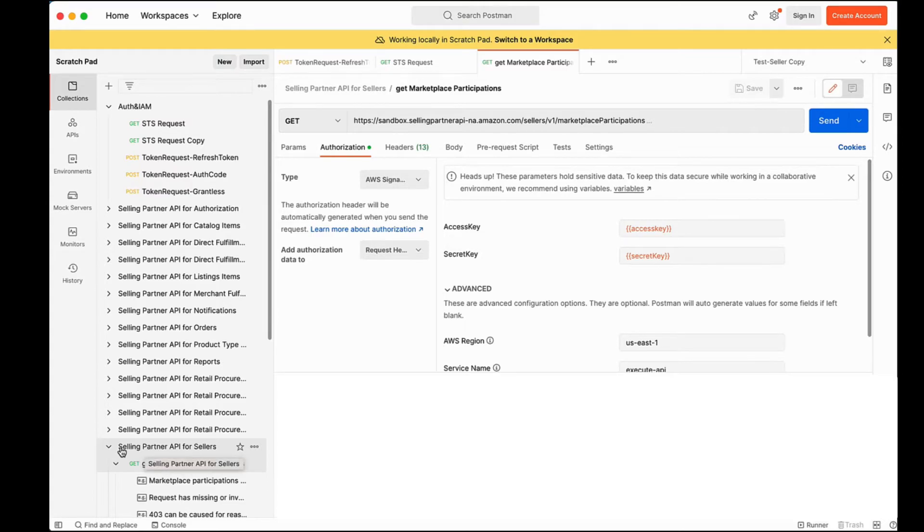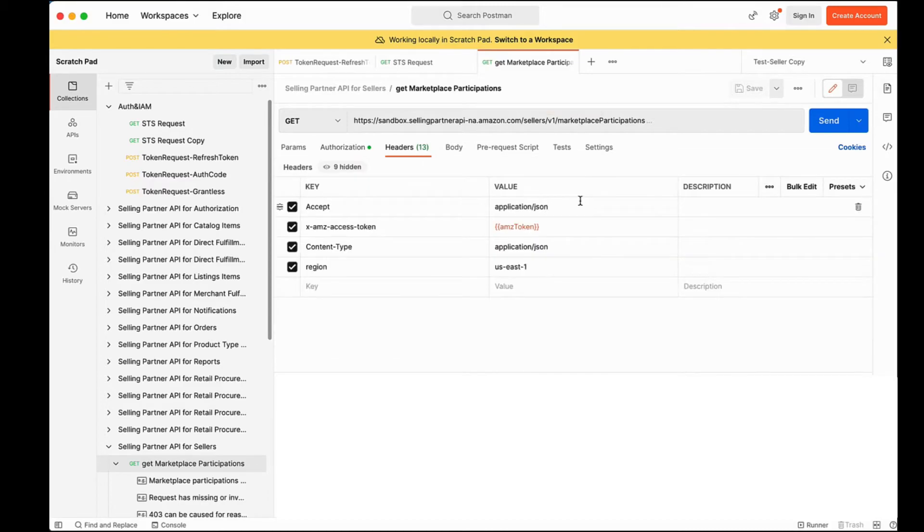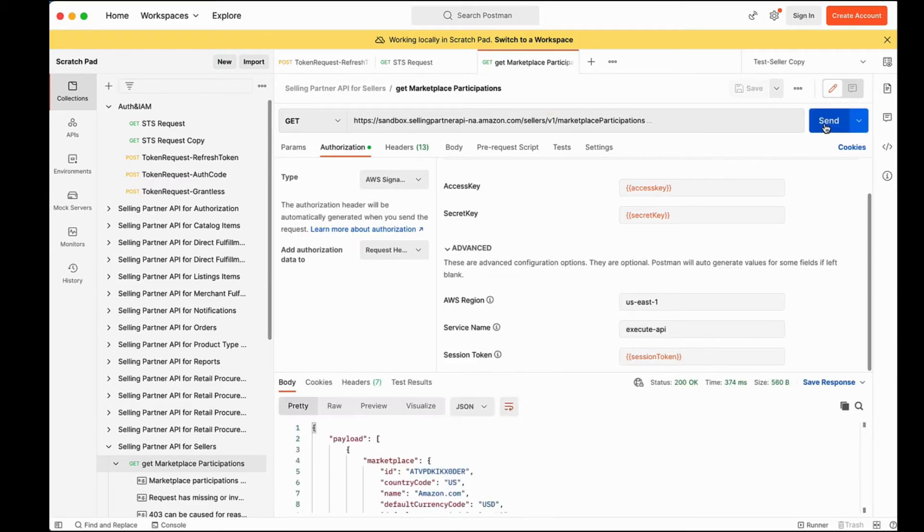I have imported the Sellers API model and we are going to test the get marketplace participations operation. Under the headers tab, pass the LWA access token that we just got and then hit send. We did it! The call was successful.